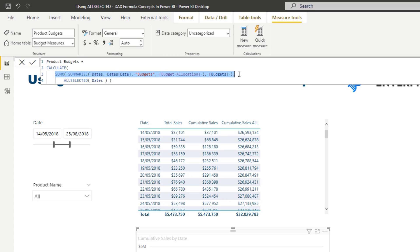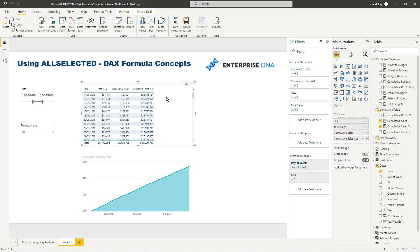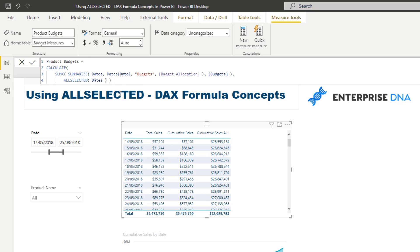What I've done is used SUMX and the table functionality within SUMX to iterate through every single day, then used ALLSELECTED to adjust the result for dates — even though there is no physical relationship in the model. There's a lot to that, so I'd recommend reviewing the full workshop, which covers budgeting, forecasting, and benchmark techniques.